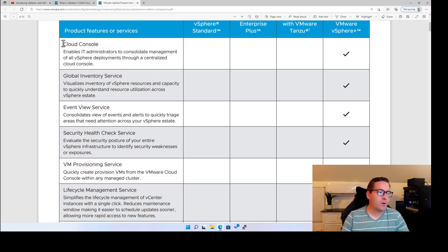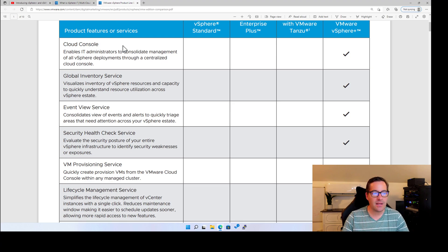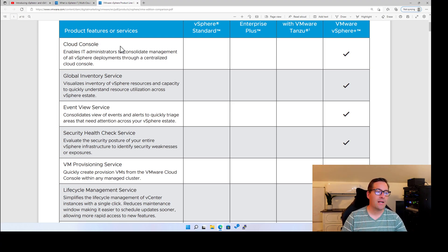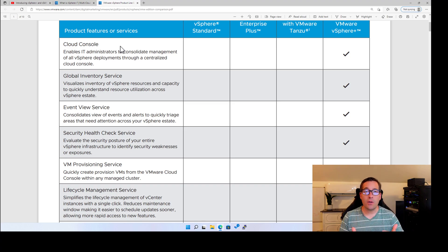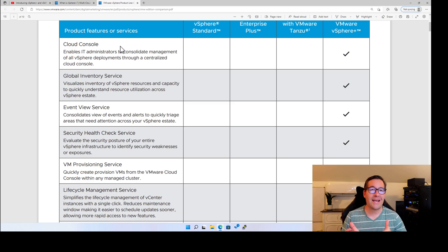Well, as you know, cloud console, we've already mentioned this a number of times, enables IT administrators to consolidate management of all vSphere deployments through a centralized cloud console. And arguably, this is a tool that most admins want to have today.